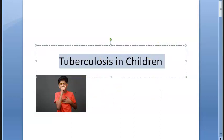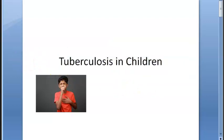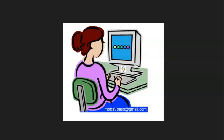We have covered tuberculosis in children comprehensively for a pediatric MBBS paper. Tuberculosis is a vast topic, but the key points have been addressed. Watch this video again for revision.